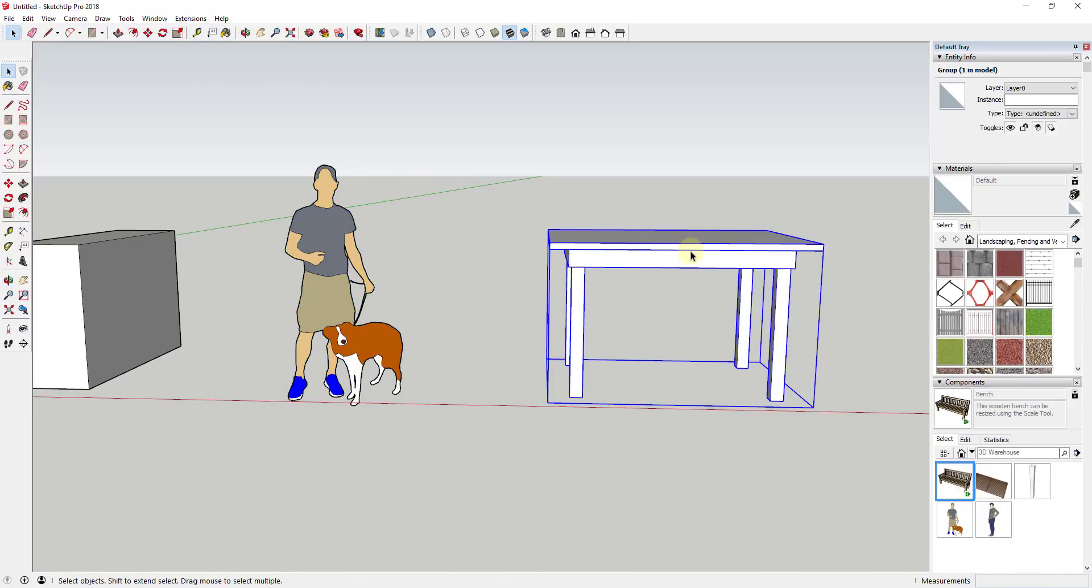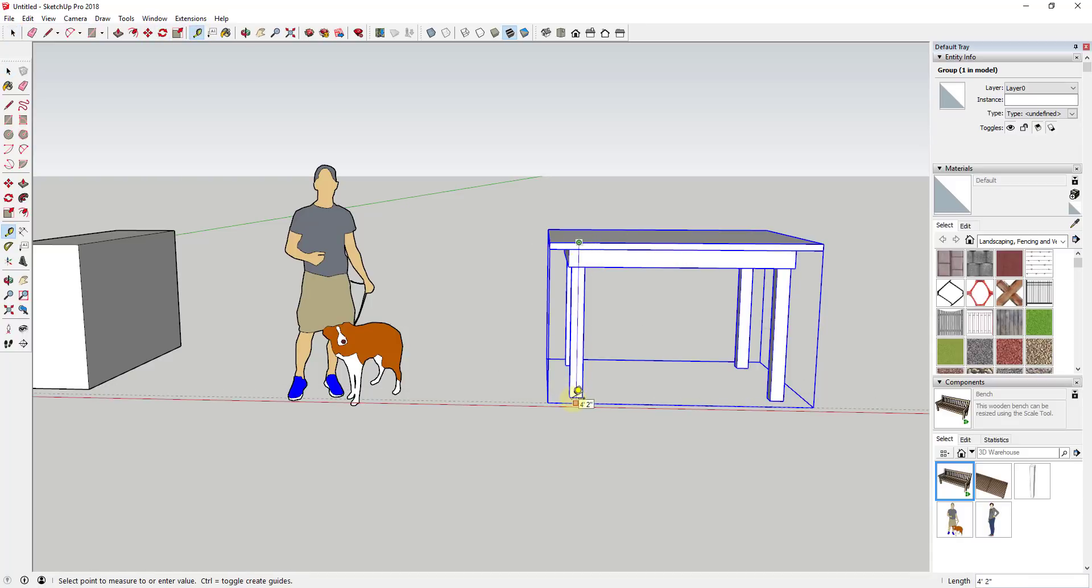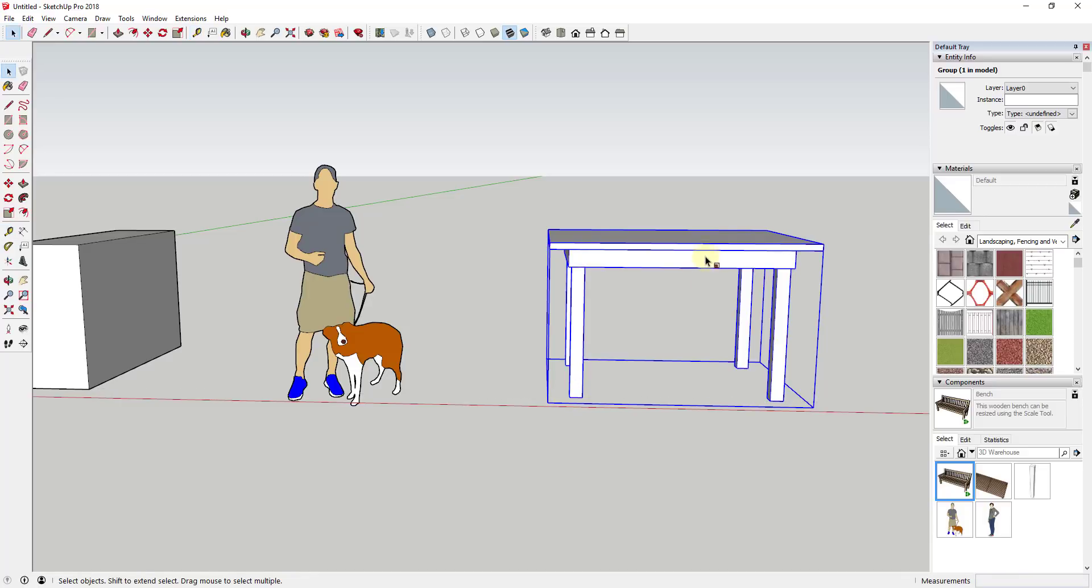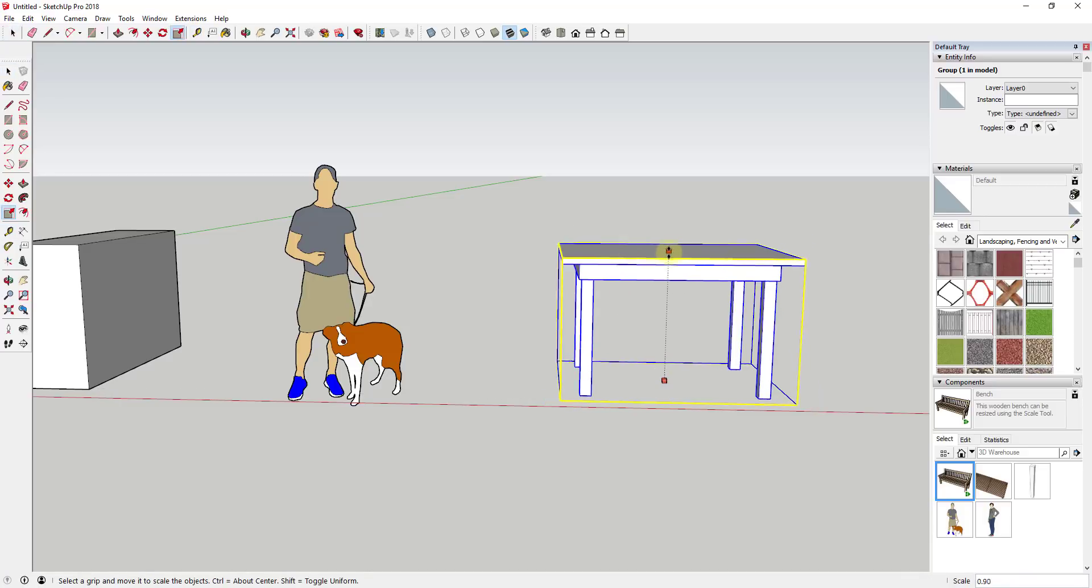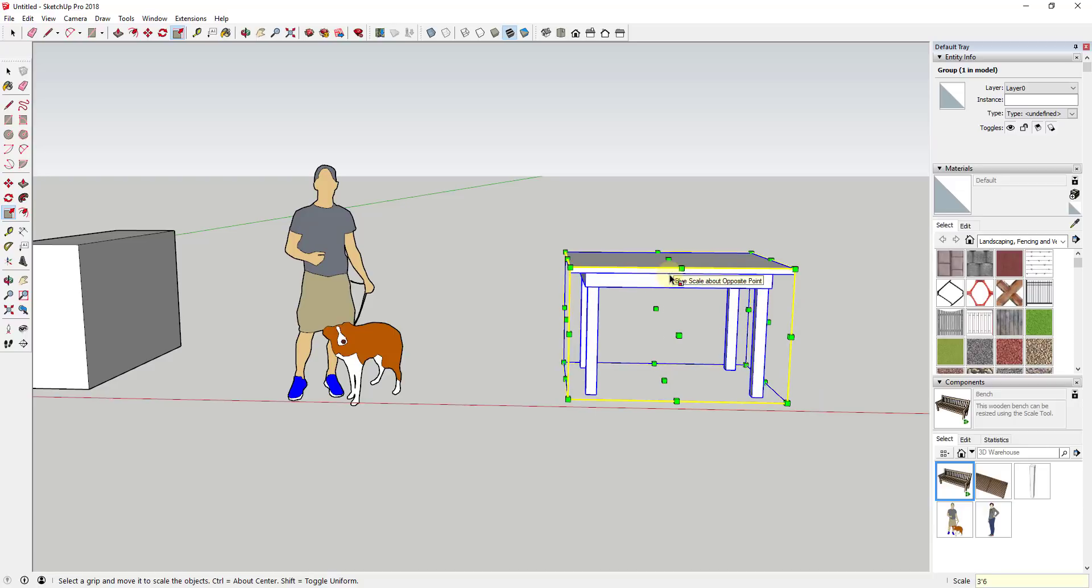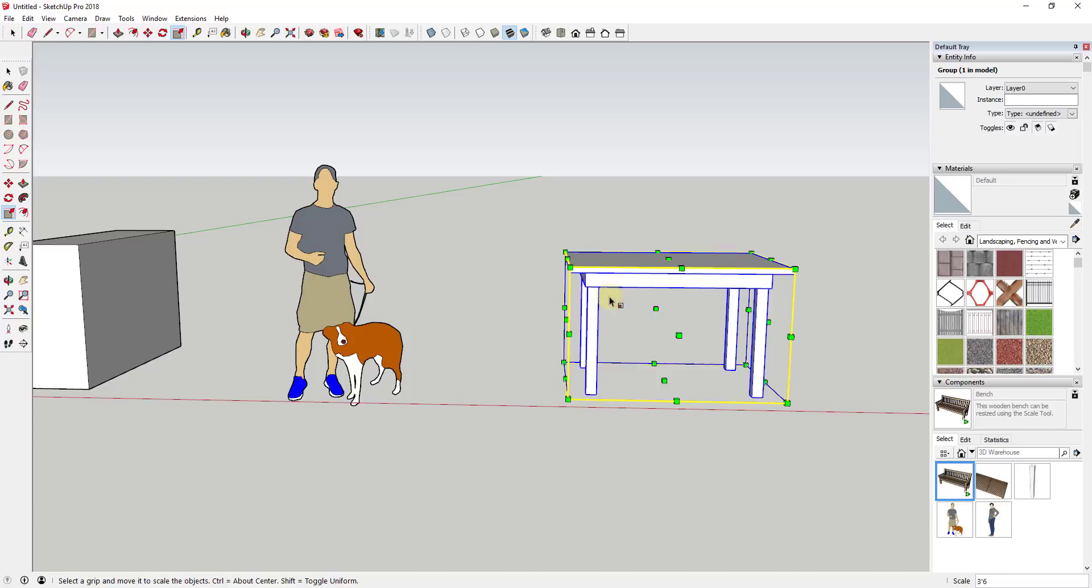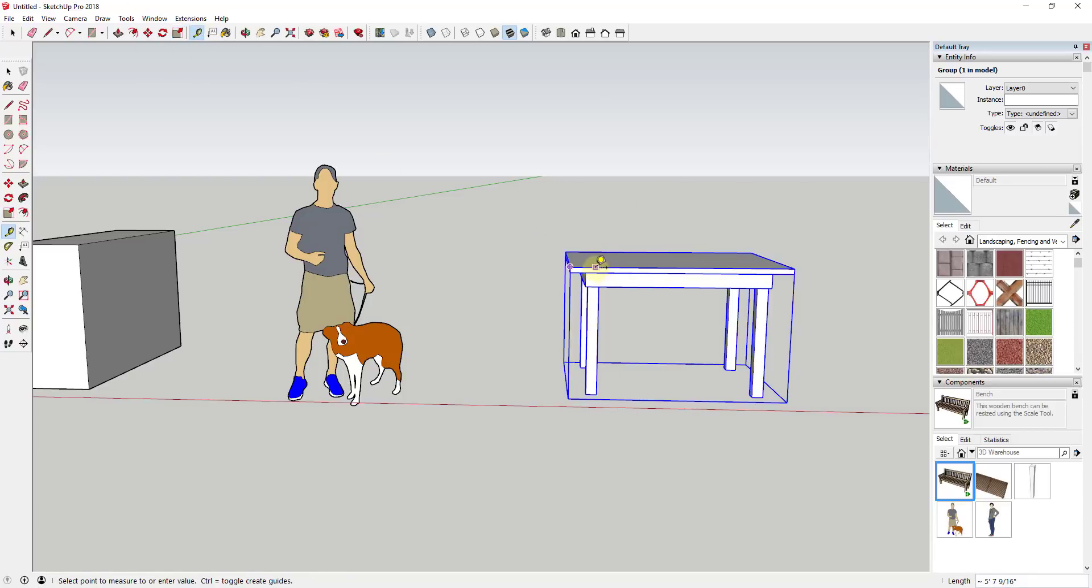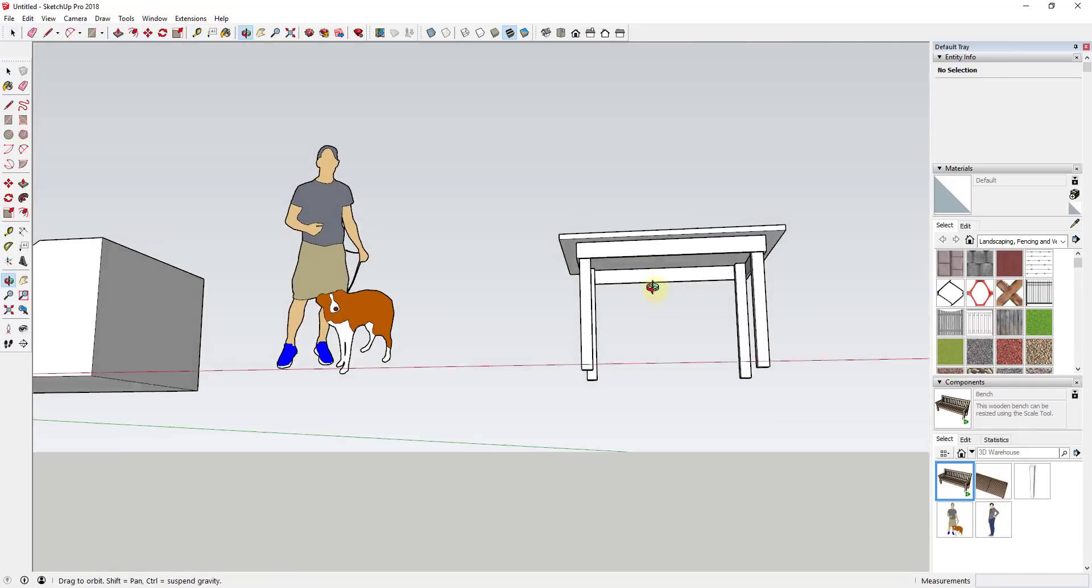And so that could be super useful for something like this table. Let's say for example that we wanted to make this table - right now it's approximately three foot six to four feet tall, I think it's four feet two actually. I could scale this down by holding the shift key and then type in a value of three foot six inches, and what that would do is that would set the distance between this scaling grip and this grip to three foot six inches. And then now my table has a height of three foot six inches.